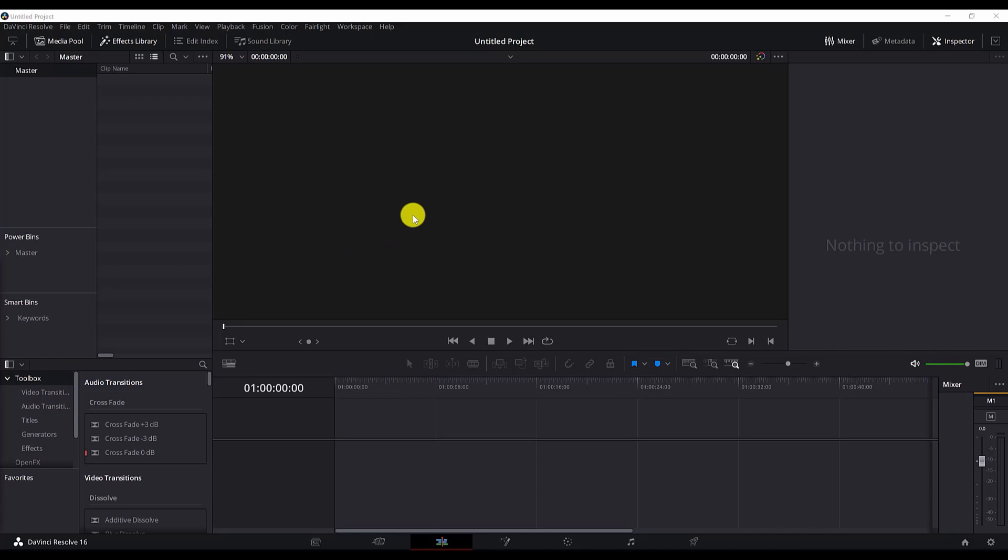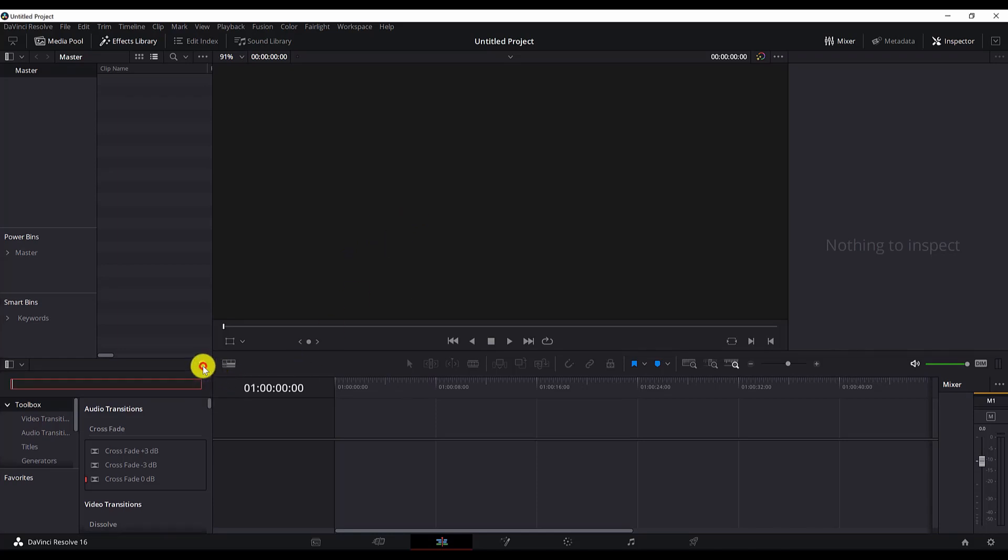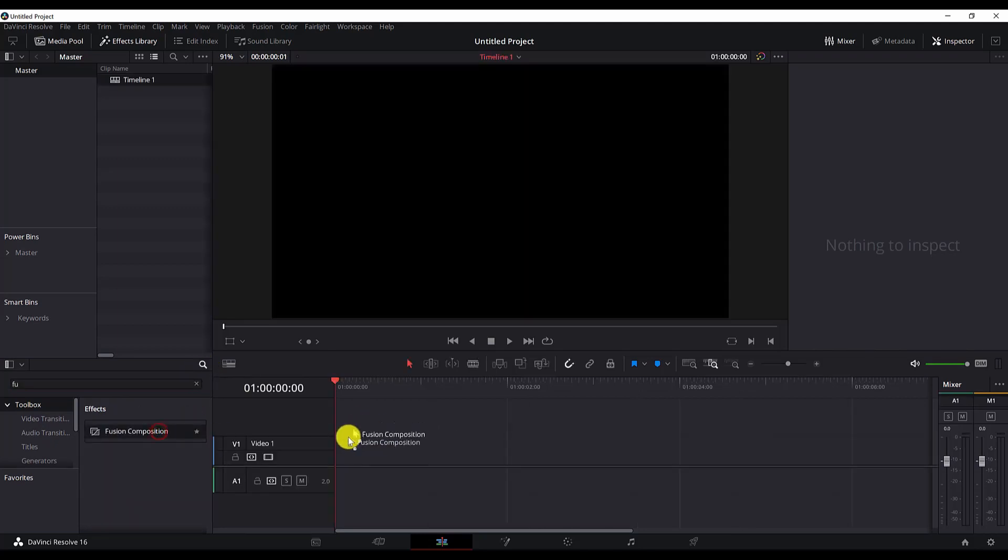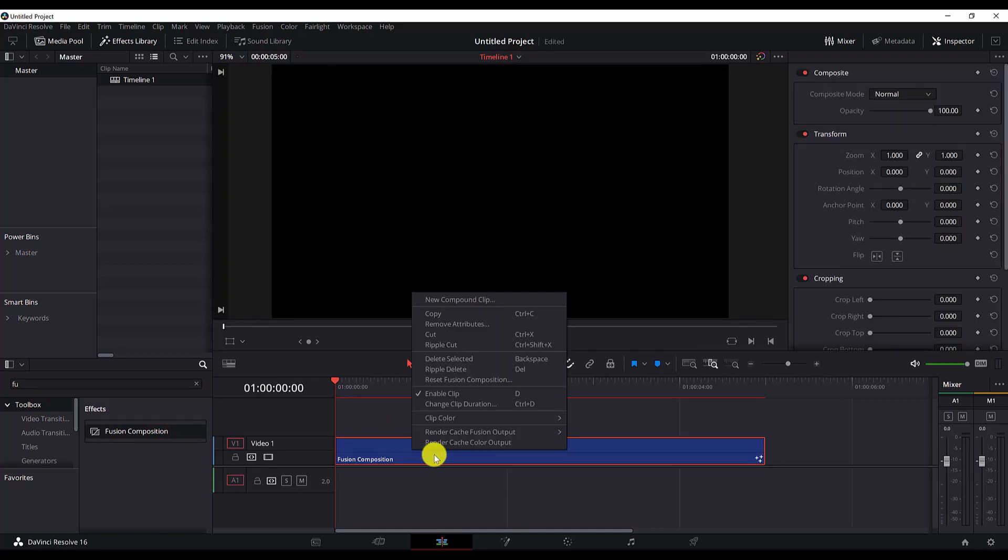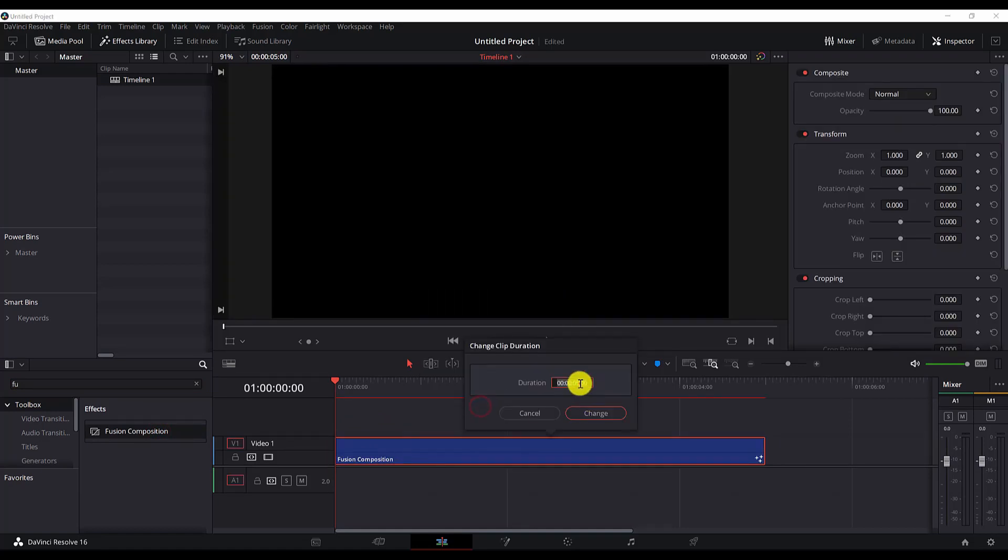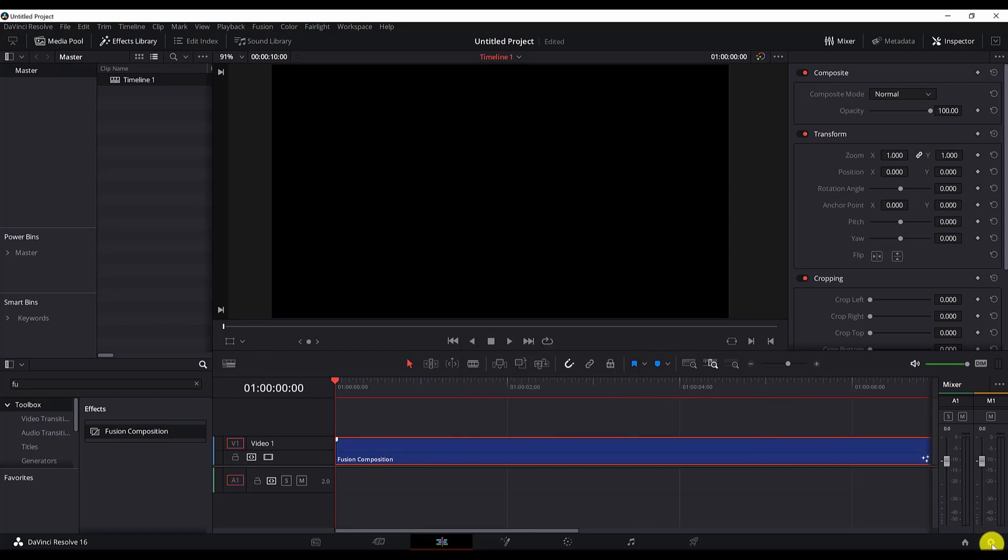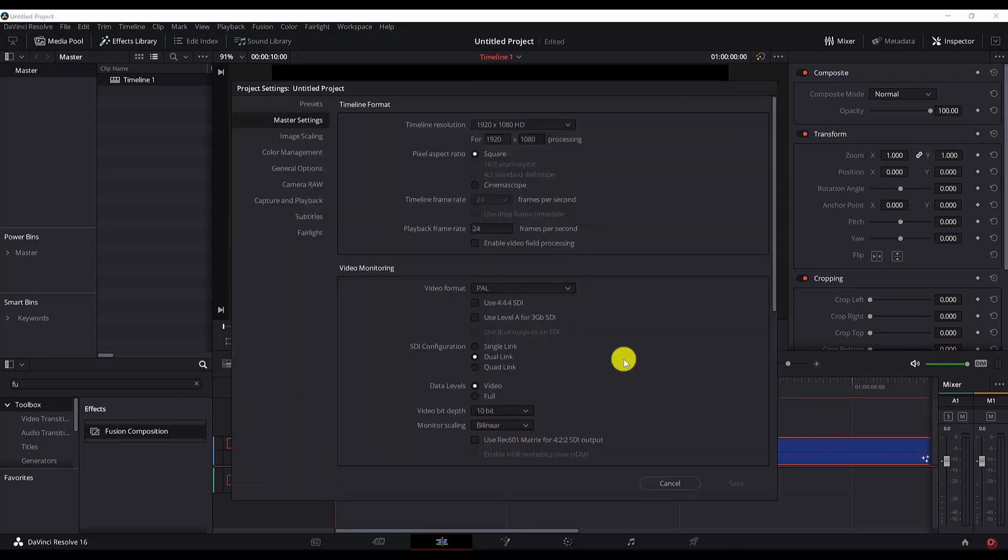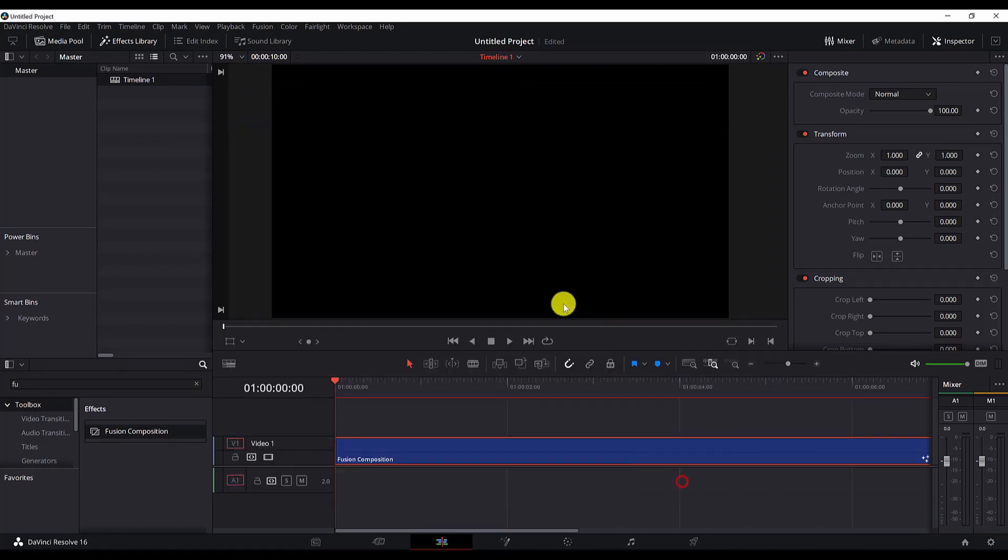So here we are in DaVinci Resolve. First of all, what we need to do is add a composition. I will search for fusion and add it to the timeline. We'll change the duration to 10 seconds. In the project settings I will leave everything to 24 frames per second, and now let's move to fusion.